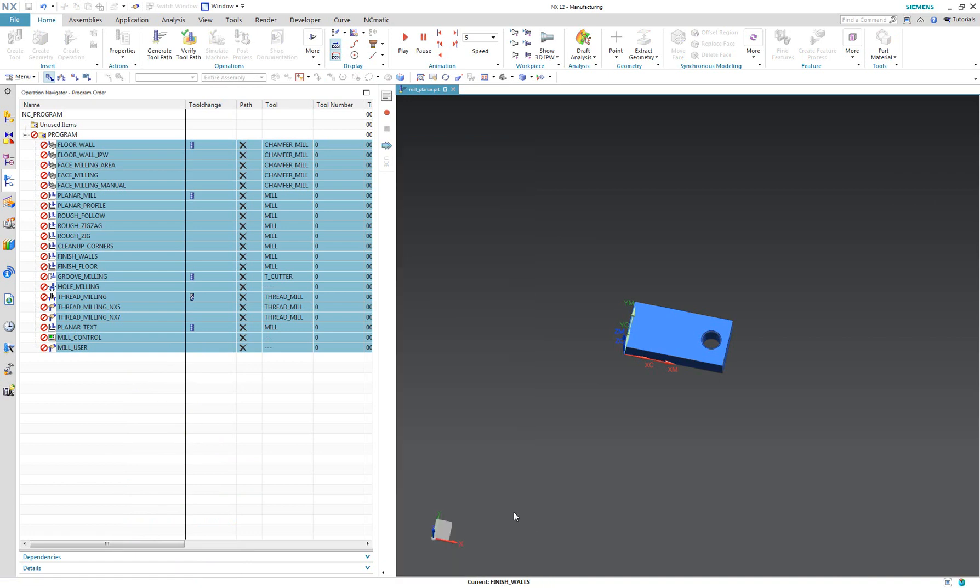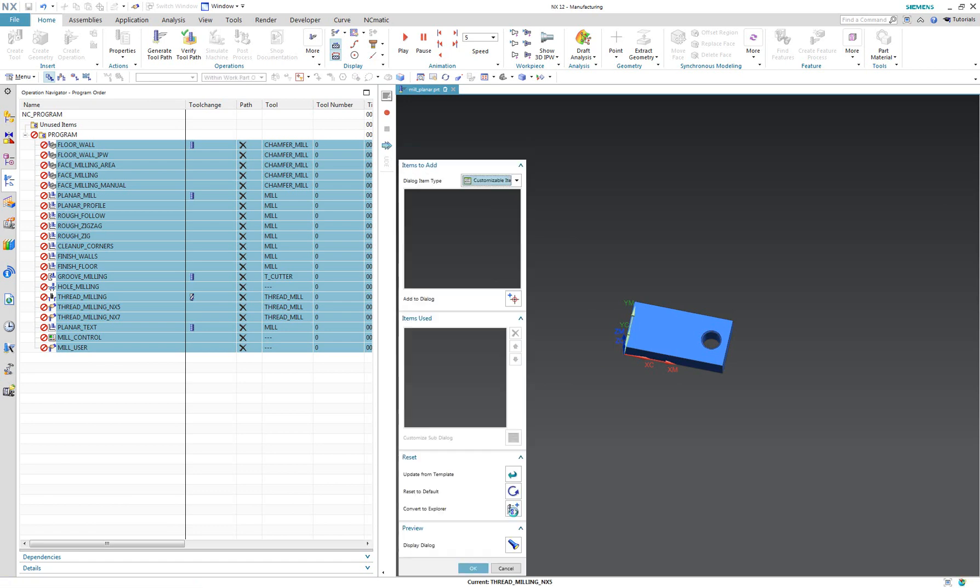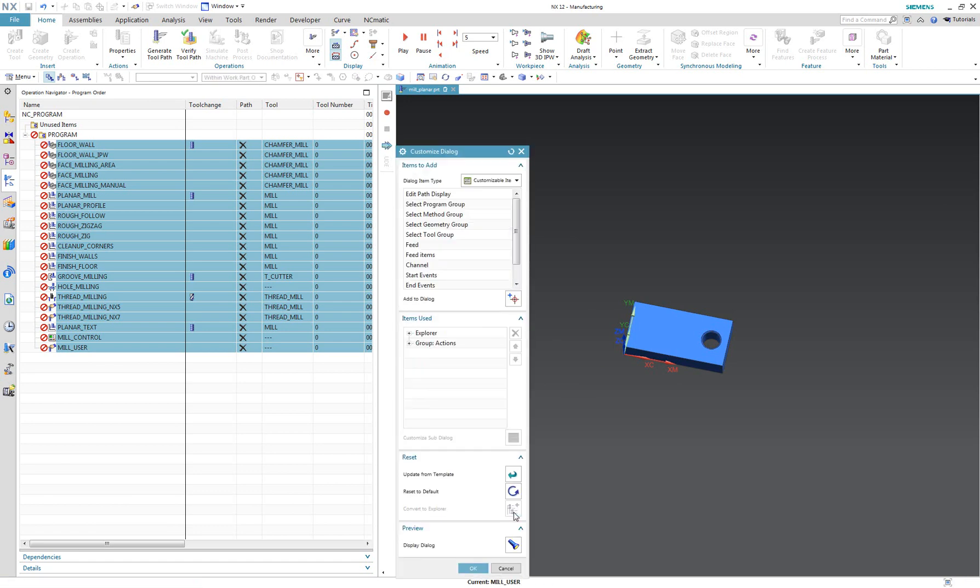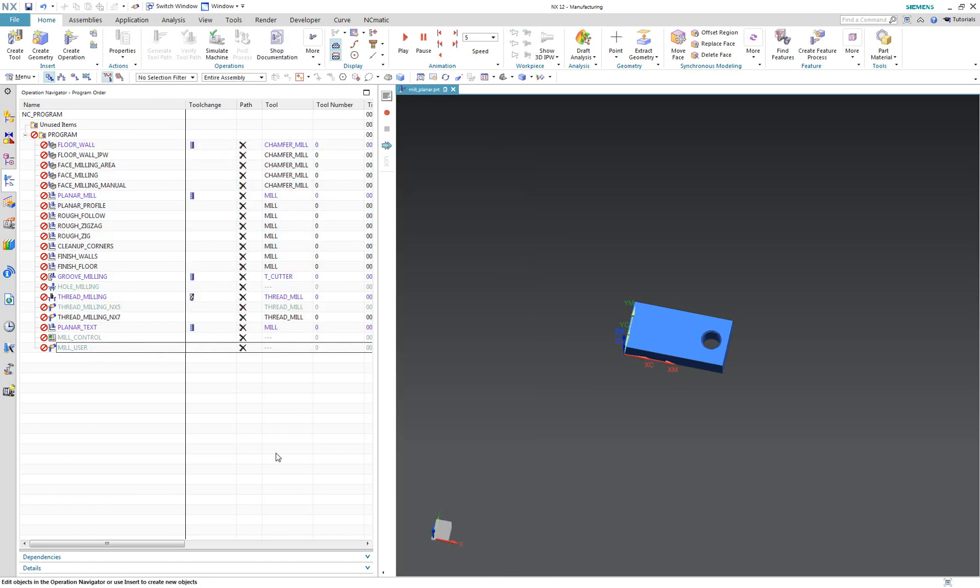I'm not using fast forward here. I just click convert to explorer and hit enter. I will save and close this file and go to my sample CAM project.